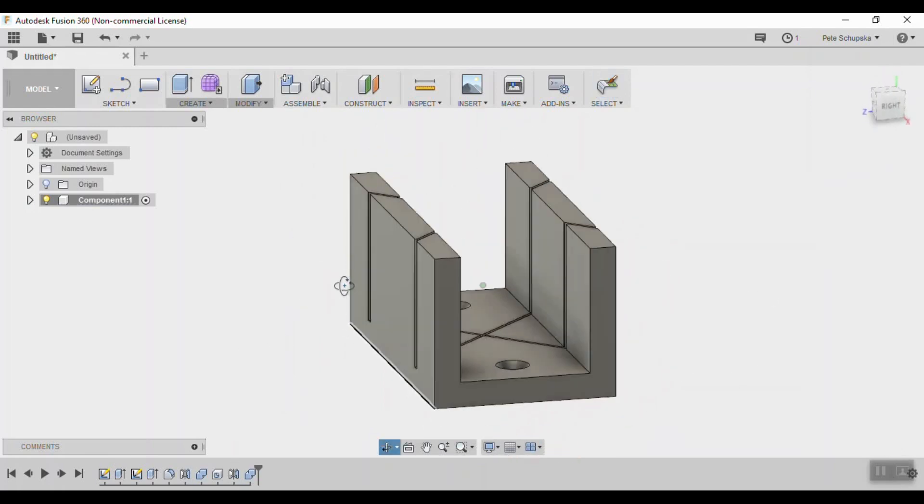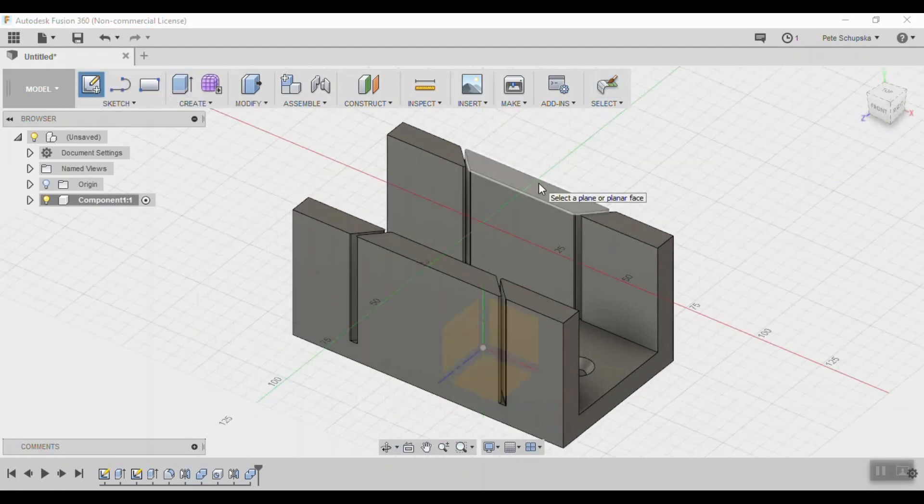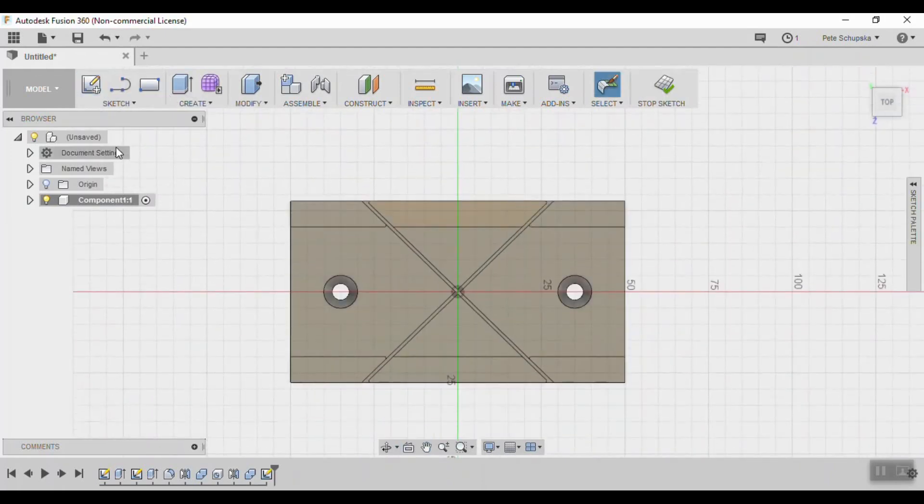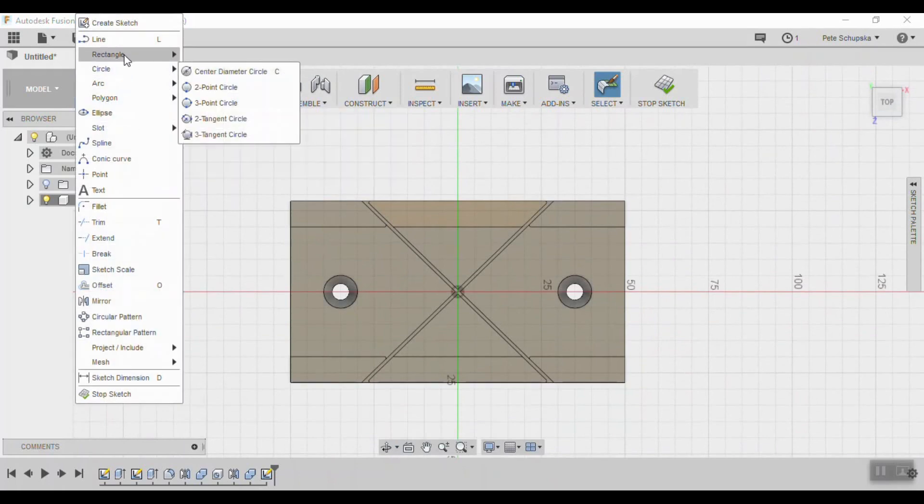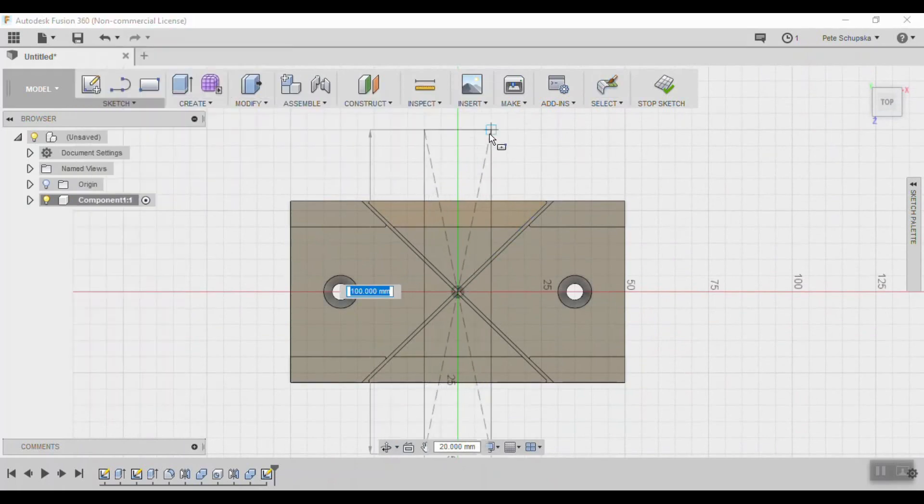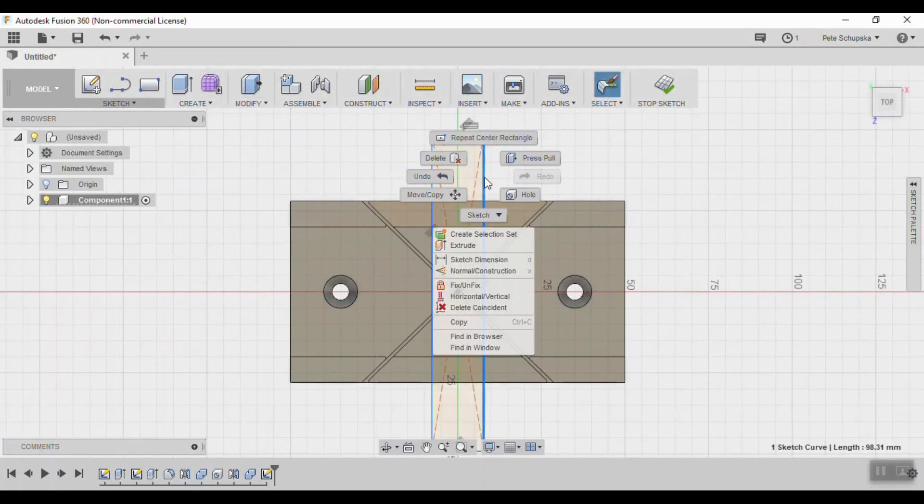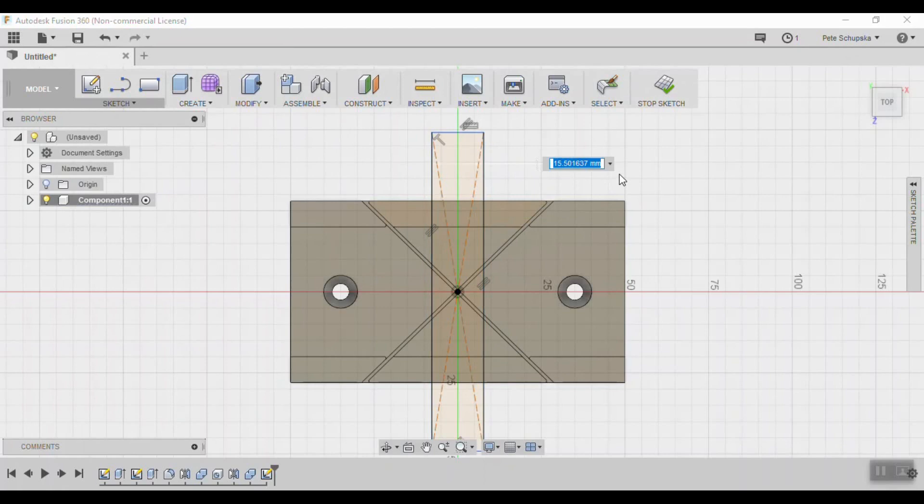The last feature we need to add is a 90 degree cut slot, so we'll create another sketch on the top edge of the leg and create a center rectangle at the origin, 90 degrees to the slot. Set the dimension to one millimeter, and if you didn't fully constrain the sketch, you'll have to drag those edges back into position.